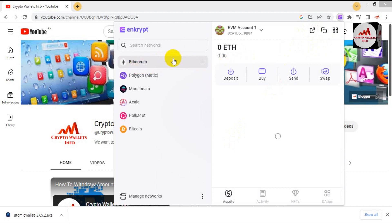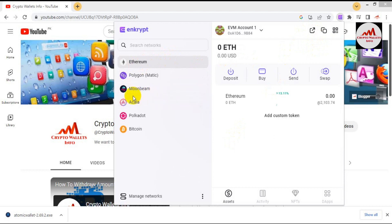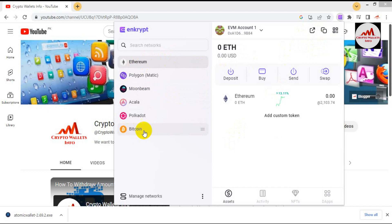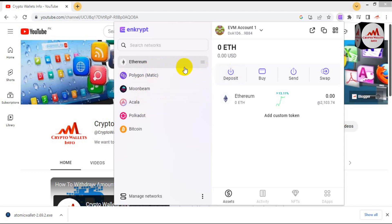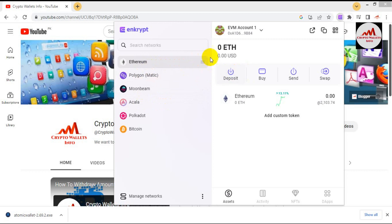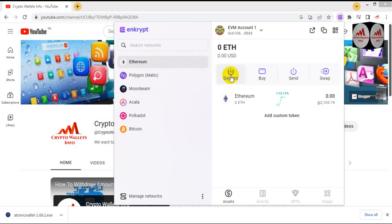At this time I can see Ethereum chain, and also Polygon, Moonbeam, Polkadot, and Bitcoin. Let's suppose I want to deposit on the Ethereum wallet — you can use the same scenario on these other networks as well. To add money to this wallet, simply click on the Deposit button.